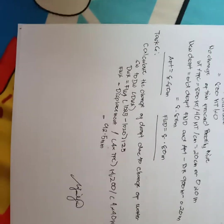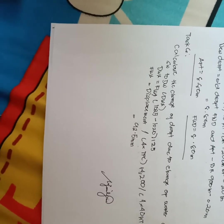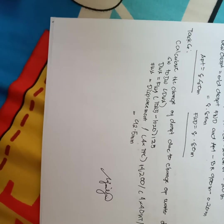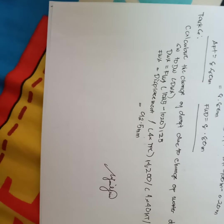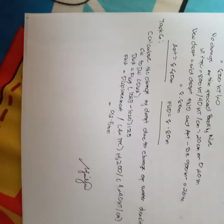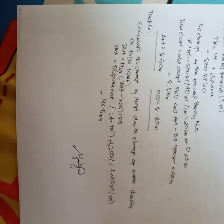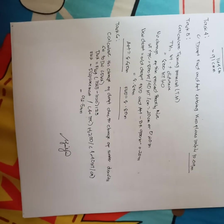So in task 6, this is my answer. Calculate the change of draft due to change of water density. So that's all sir for this video and good day.